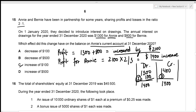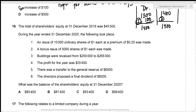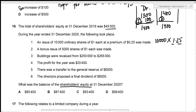The total shareholders' equity at 31st December 2019 was $45,500. During the year, 10,000 ordinary shares of $1 each were issued at a premium of $0.25. An issue of ordinary shares increases shareholders' equity by $10,000 multiplied by $1.25, which is $12,500 — add this.